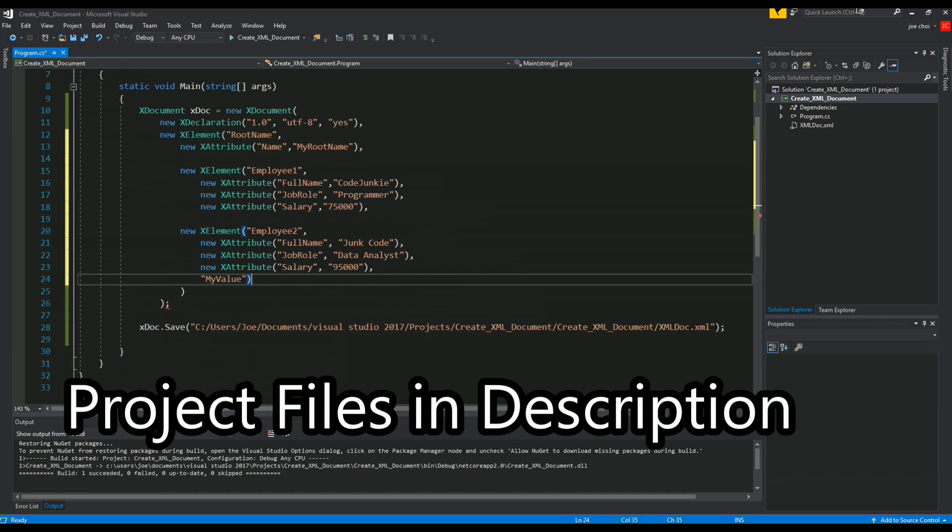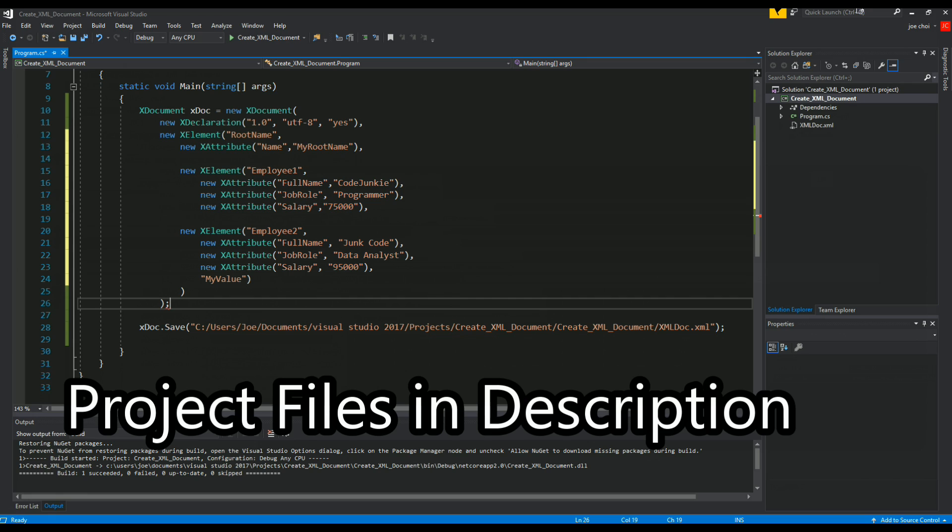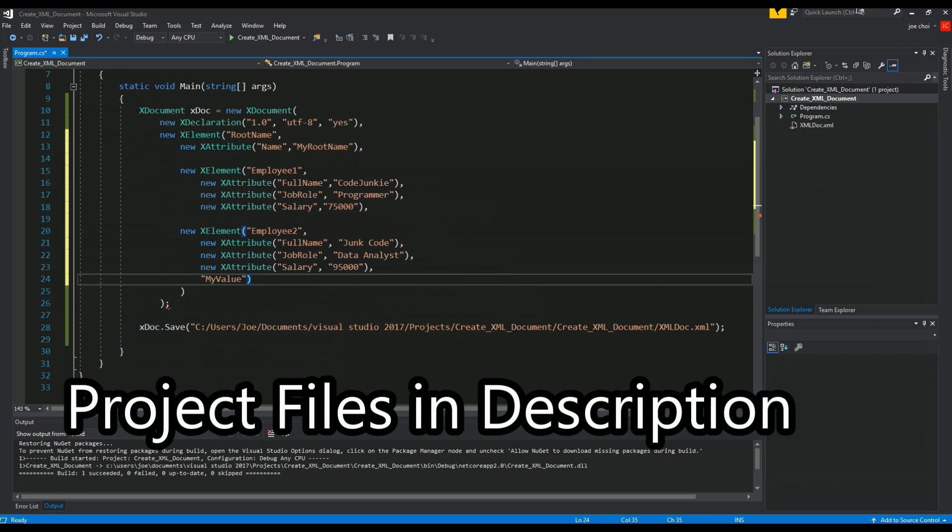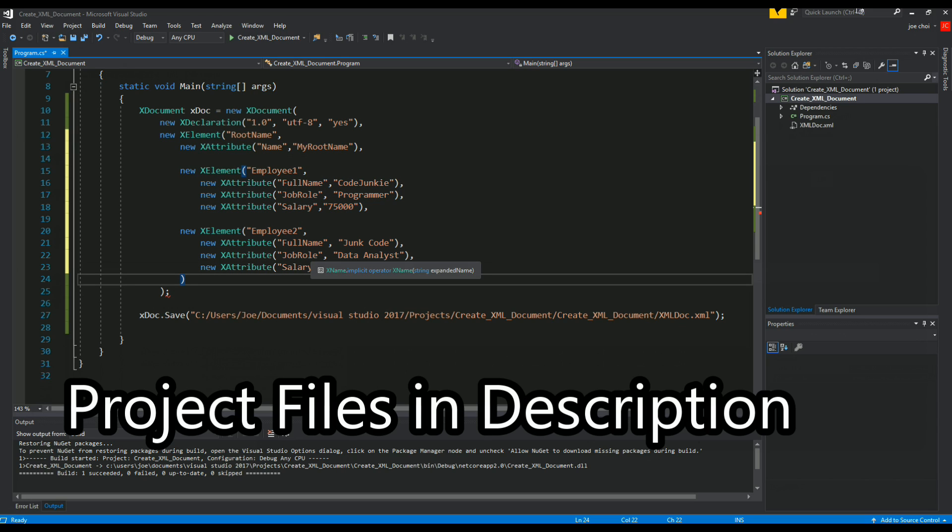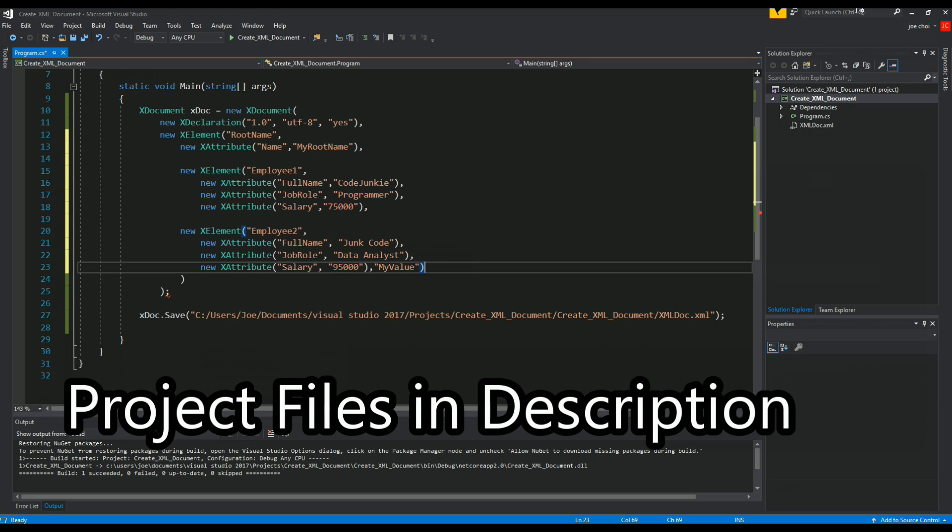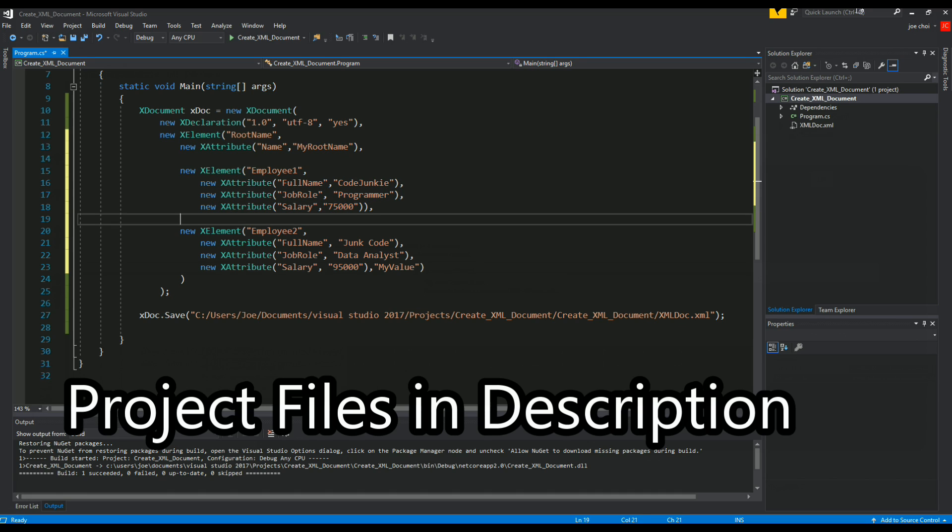Let's see, do we have an end to this X document? Why is it drawing an error here? This shouldn't be an issue, that should be fine. New x element closes there, closes there, here. Ah, this is what we're missing so there you go.